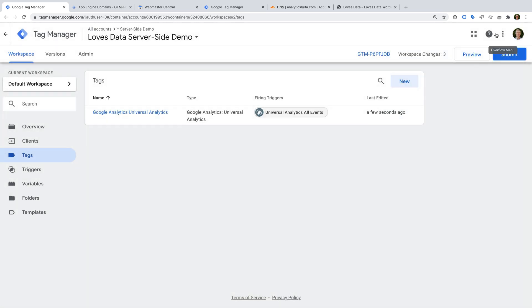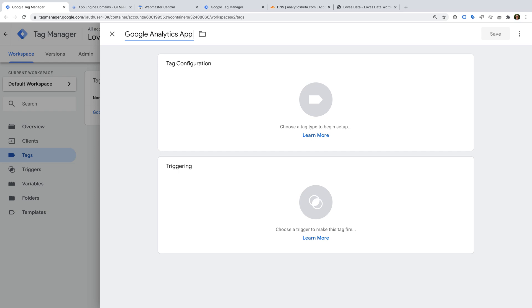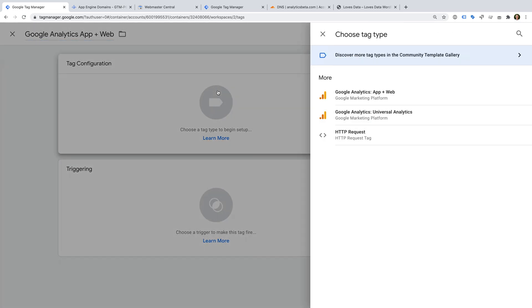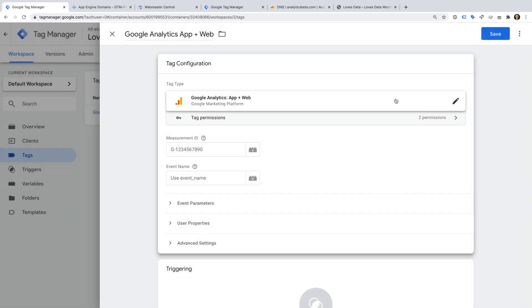So far we've created a single tag, so this means that we're simply passing data through our server-side container. At the moment it wouldn't reduce the code that we load on our website. So let's add another tag. We're going to use the same inbound data from Universal Analytics to fire a second tag in our server-side container. Let's add another tag. Let's name this tag Google Analytics App and Web. Let's select tag configuration and let's select the App and Web tag. Since the inbound data will be for Universal Analytics, and I want the data to go directly to my App and Web property.